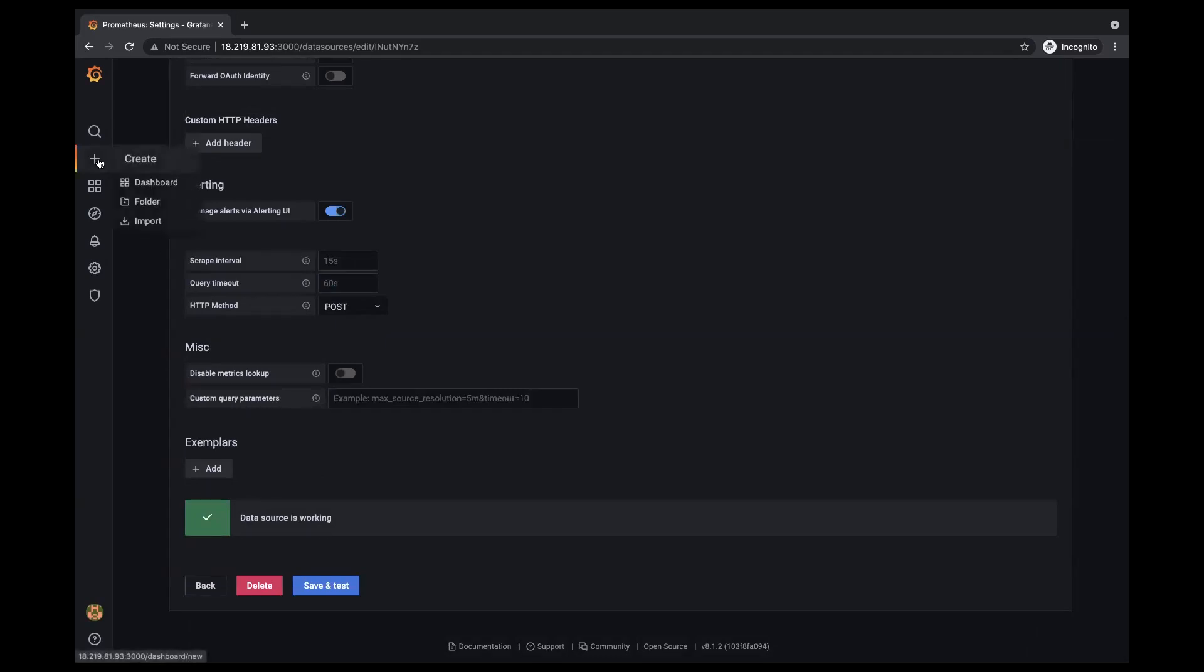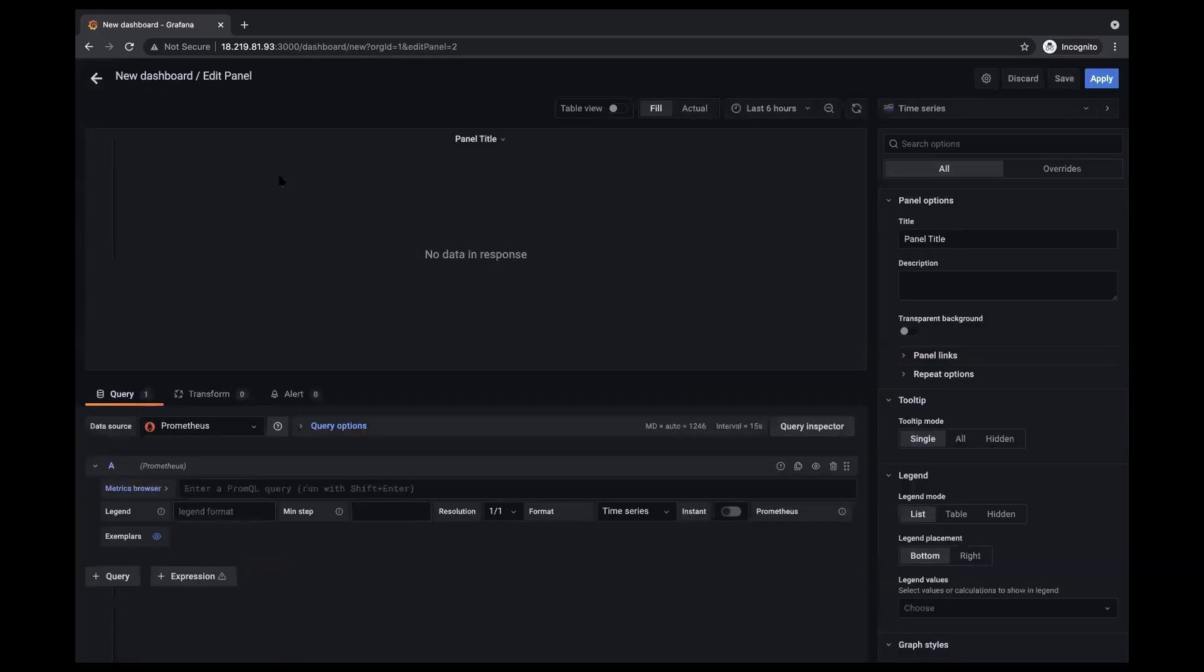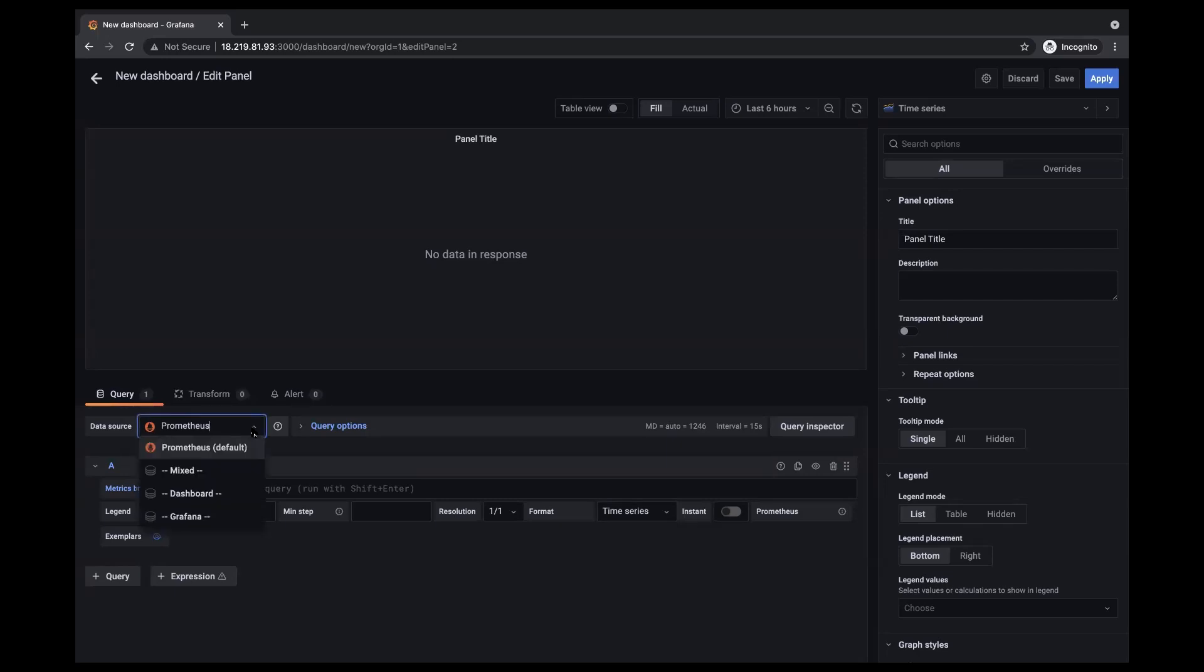So now I'm going to go ahead and make a new graph. So I'm going to click on the plus sign on the sidebar over here and create a new dashboard, add an empty panel. And it's already defaulted to Prometheus in data source, but just in case it did not, I could just go ahead and click on the down menu here and select it.